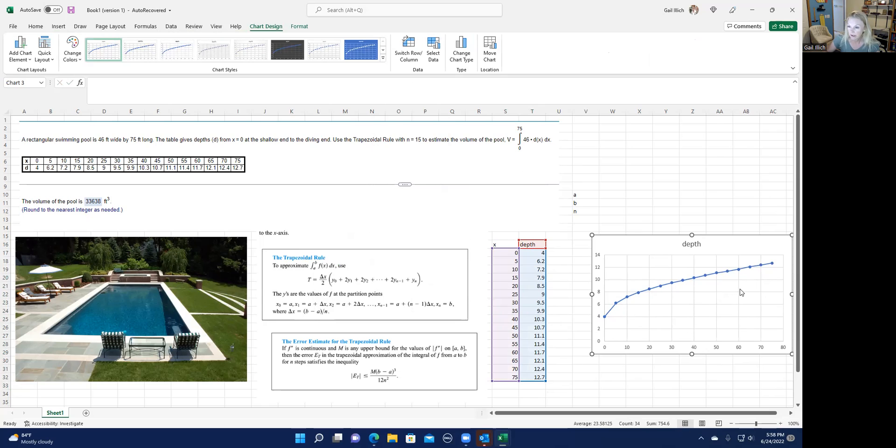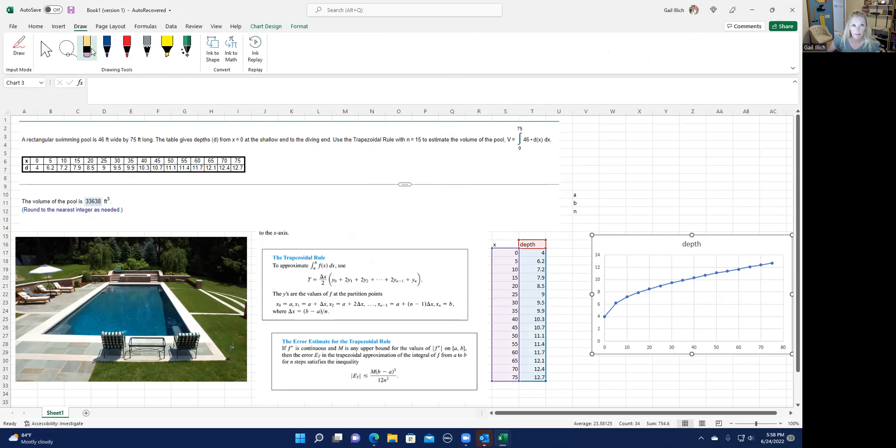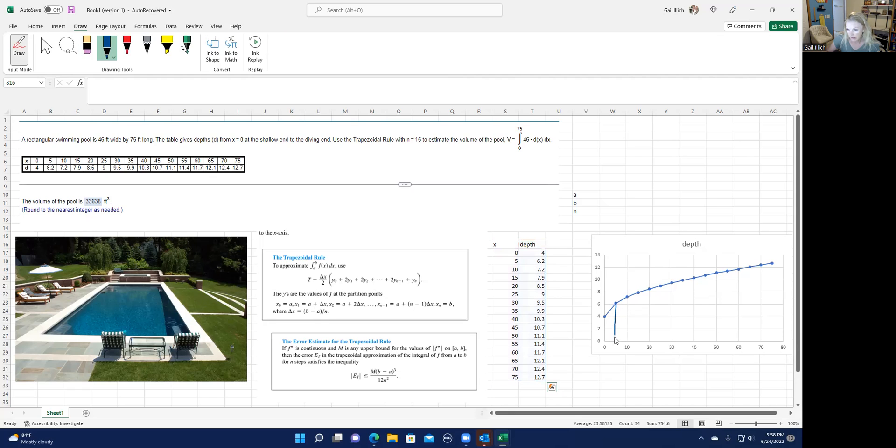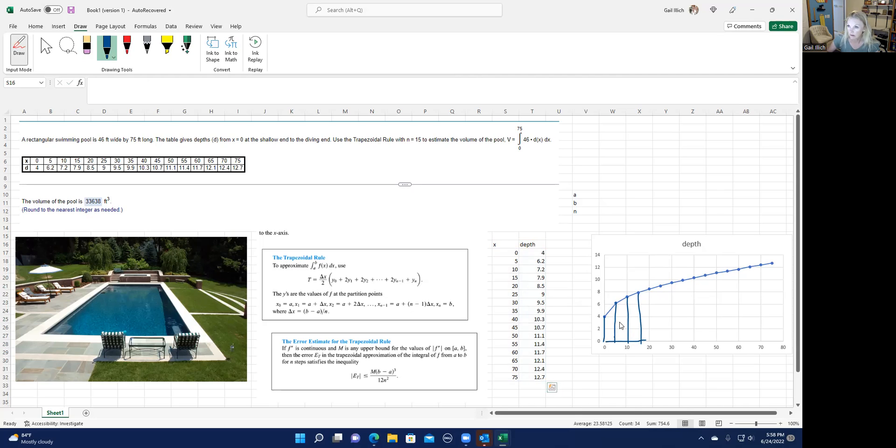But if we want to know the area underneath here, we can easily see that we could pop in some trapezoids. We could do a trapezoid here, and then we could do a trapezoid here, and we could do a trapezoid here, et cetera. And so the trapezoid rule makes a whole lot of sense for us to use.